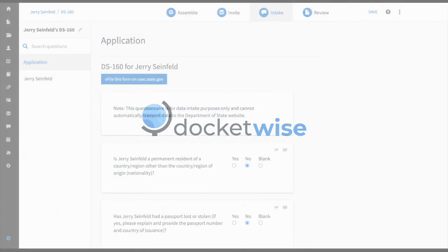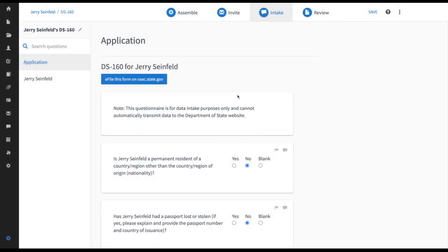Hey, this is Jeremy at Docket Wise and this is a quick tutorial on how you can e-file your DS-160 forms directly with the Department of State website from your Docket Wise Smart Forms.